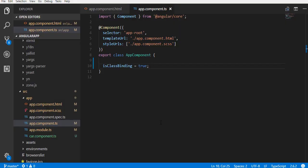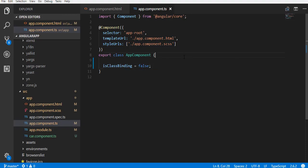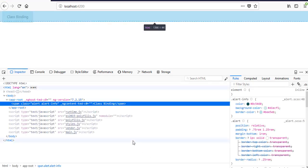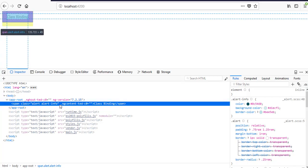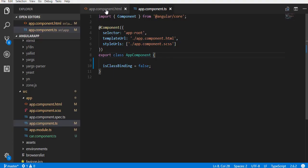Back to VS Code. Change the property to false. Save. Go to the browser. See, the class is gone.